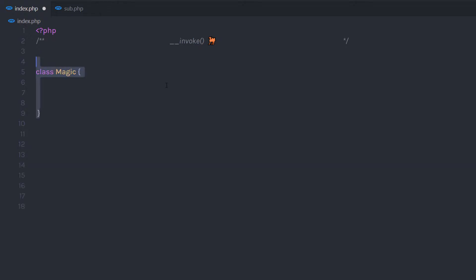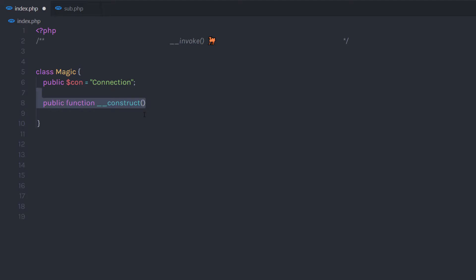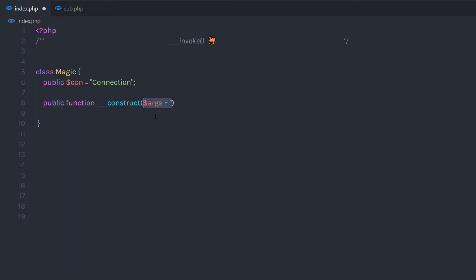I am going to create a class called 'magic', and in this class I am going to create a new property called 'connection' and specify a default value to it. Just out of that, I am going to create a constructor. As you know, the constructor starts with double underscore and ends with 'constructor'. The constructor is called when the object is initialized or created, whereas invoke is called when you use the object as a function. To this constructor, I am going to pass an argument and specify an empty string. Inside the constructor, I am going to echo that argument.